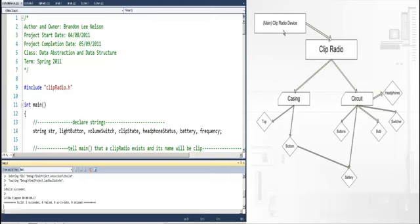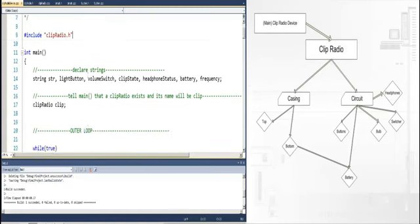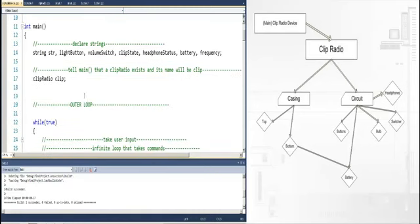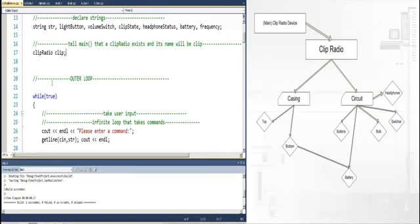As you can see over on the right there is a main file that would then run the clip radio device. And Brandon if you want to show kind of what that main might look like. This is the main file which is at the top of the hierarchy on the right in the picture. In here it includes these strings. And also in the main file you have to include the class clip radio and declare that there is an object called clip.